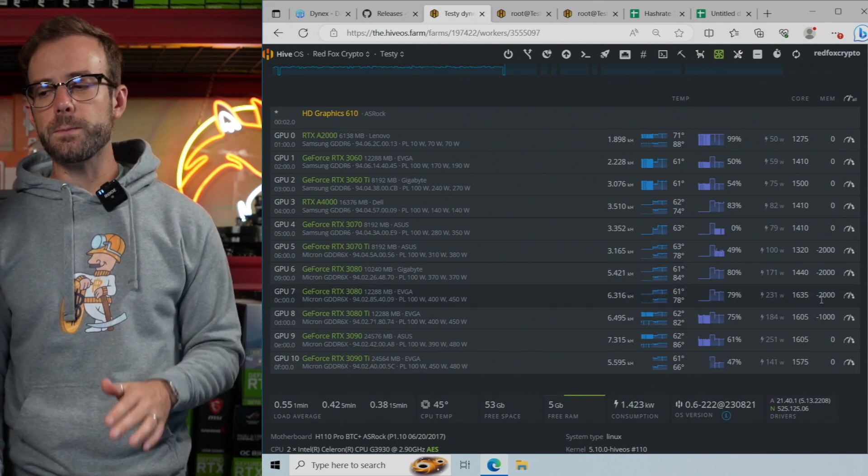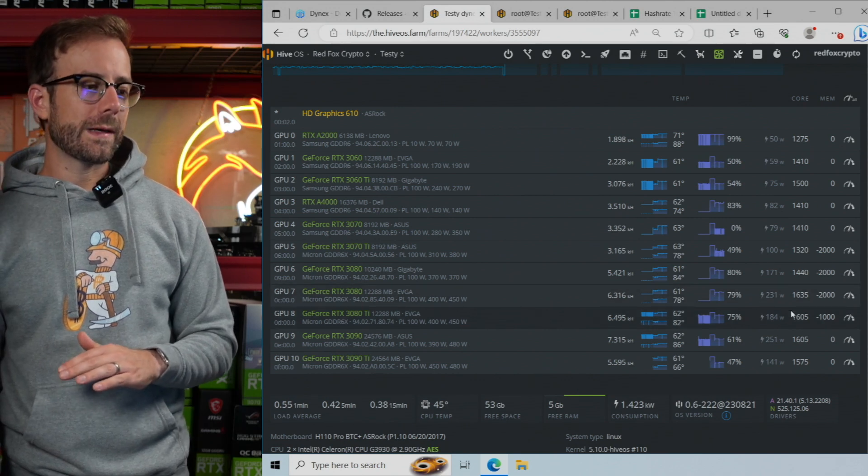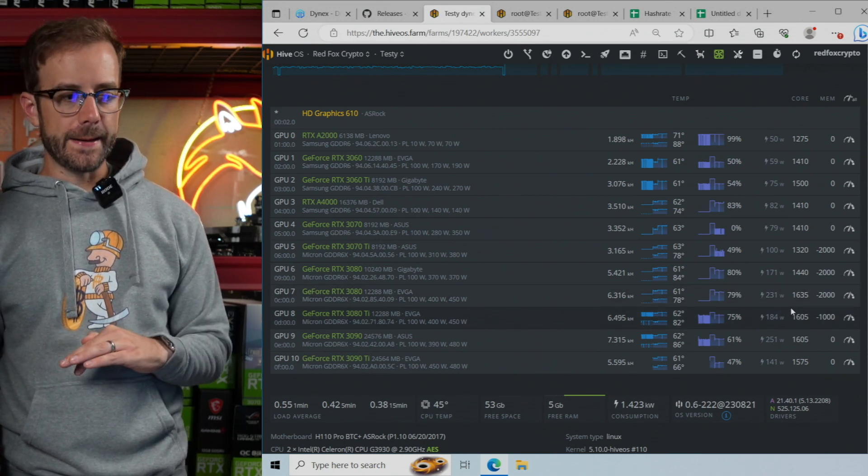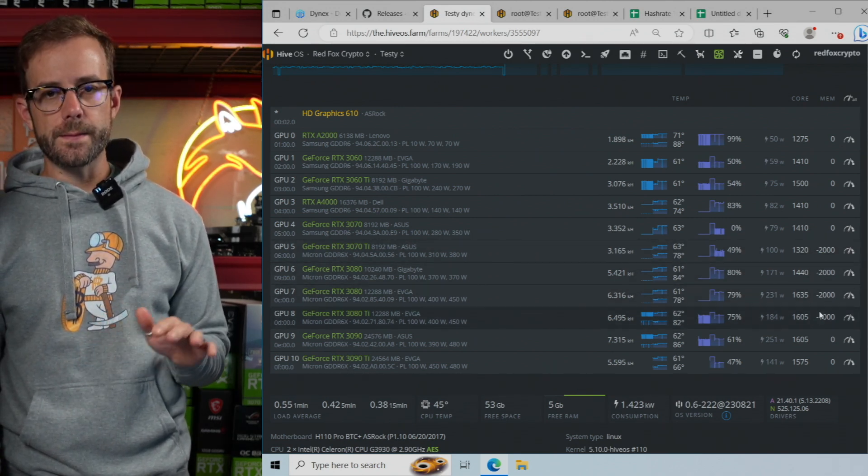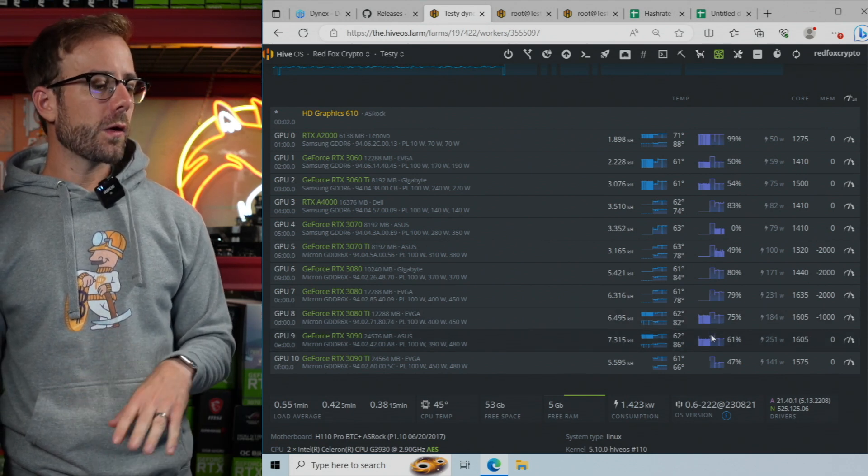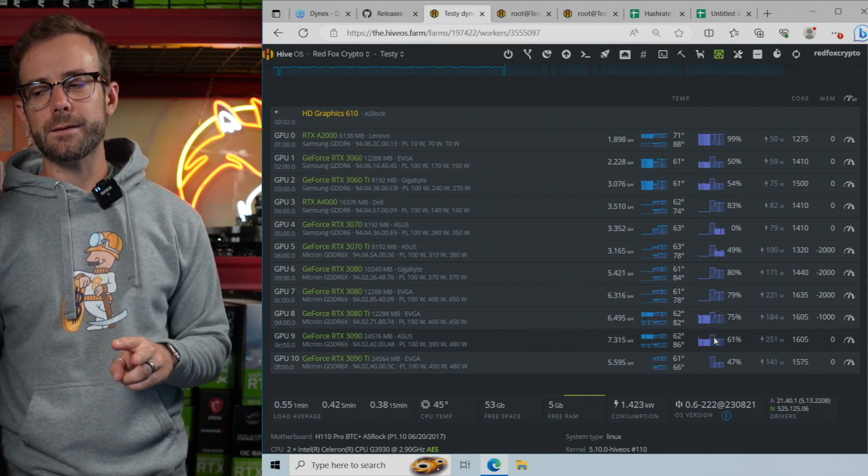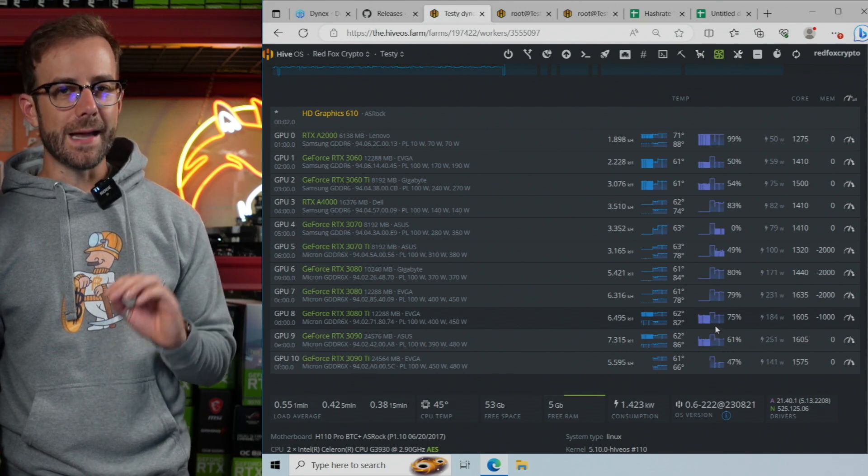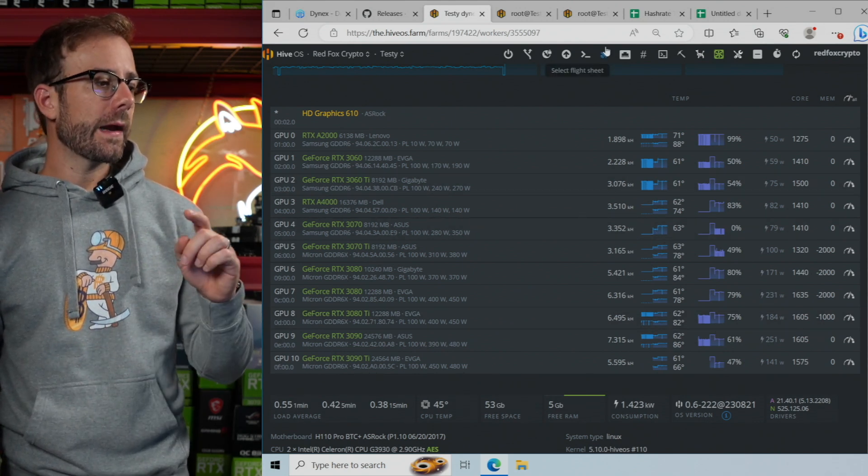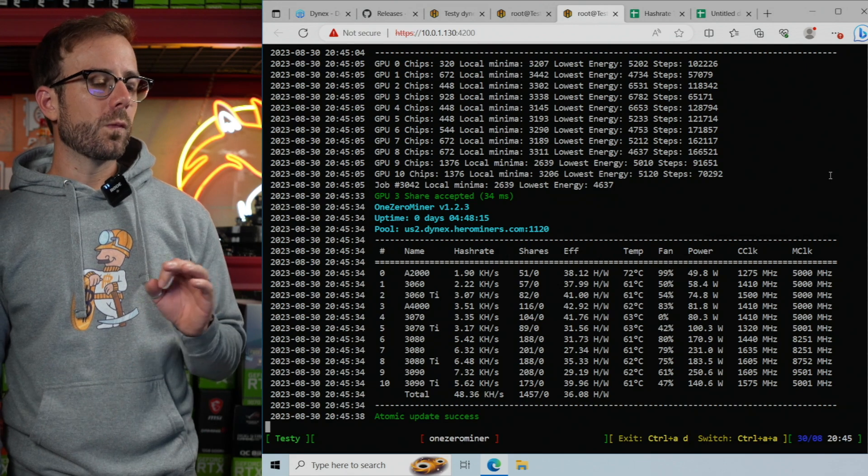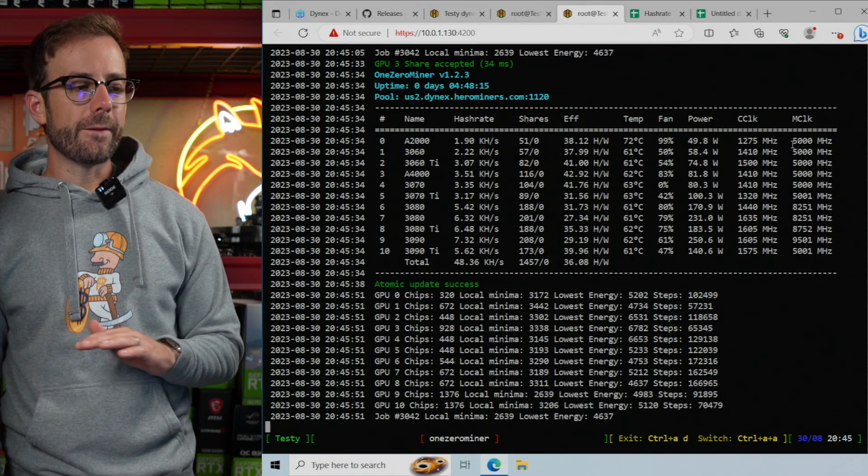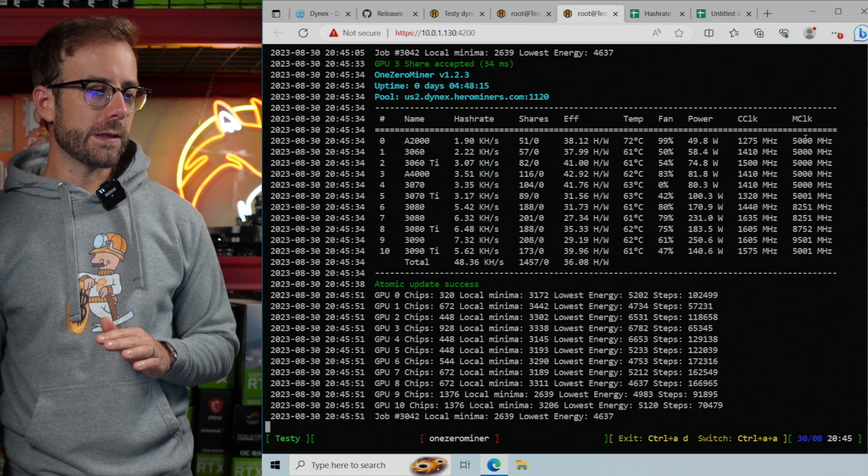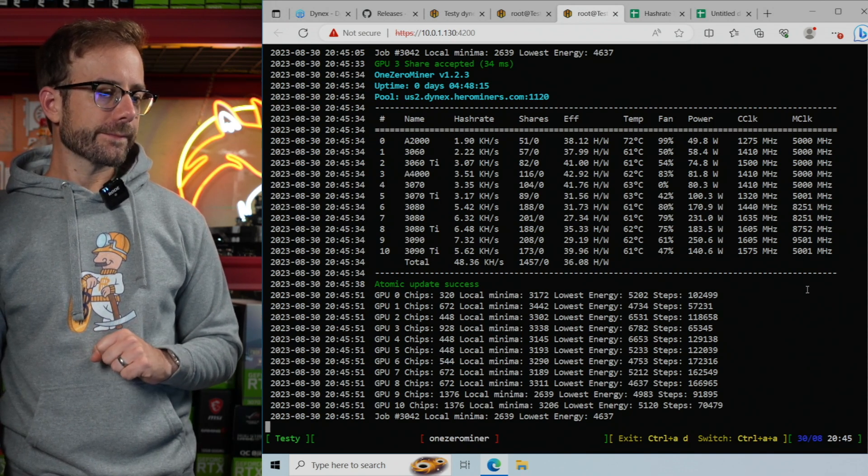Those specific GPUs were more efficient when I did a memory offset. You can see negative 2,000 on some and negative 1,000 on others, though my 3090 and 3090 Ti still liked having the memory locked instead of the offset. And you can see back in the miner what your memory clock is currently running at, whether you have an offset or not. It's provided right here in the mining software.